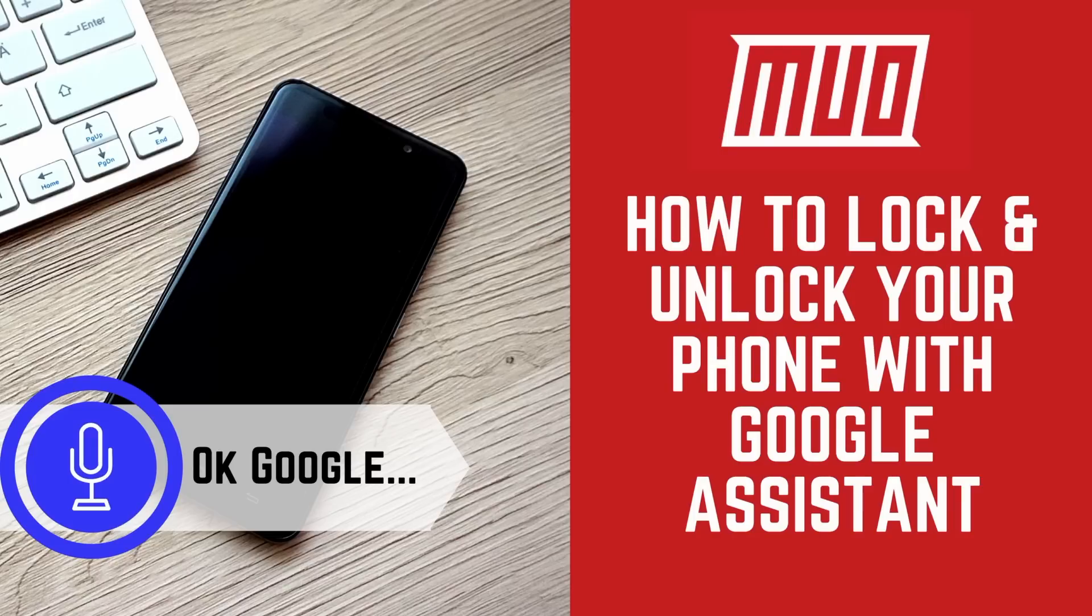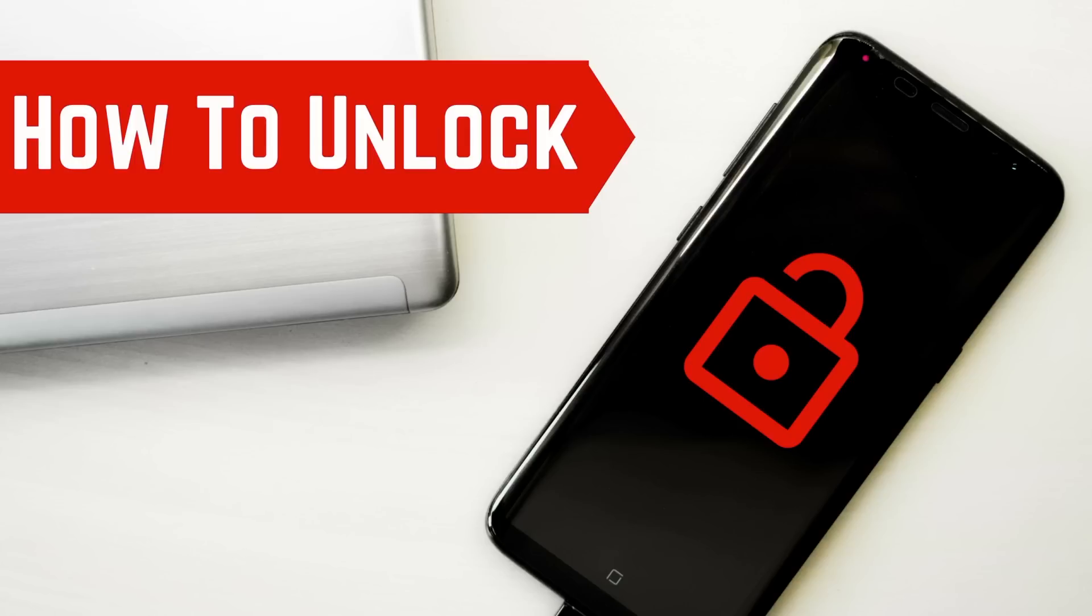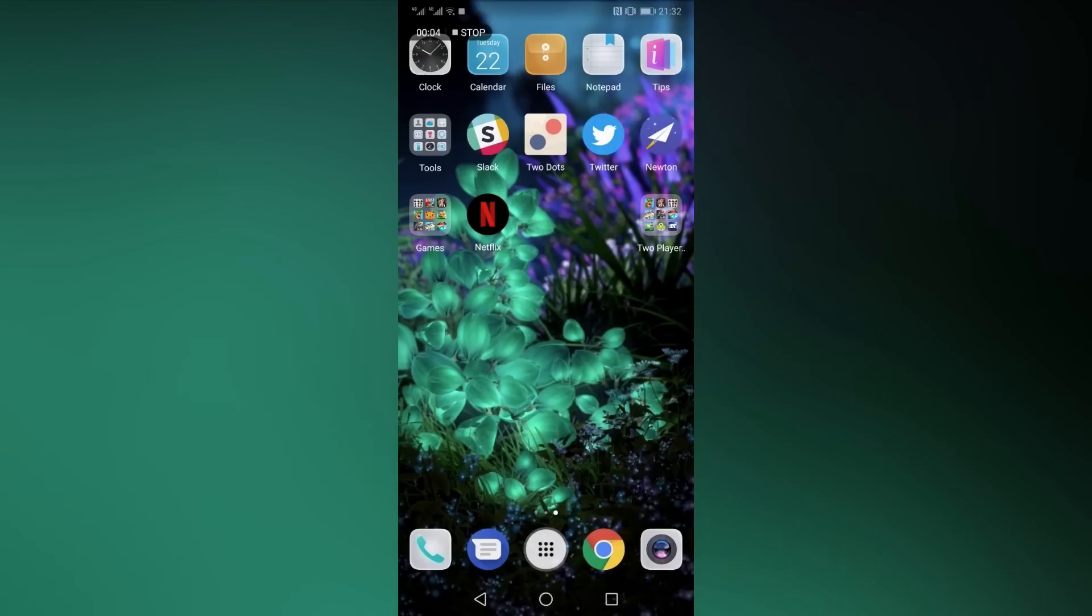The process seems simple enough, but there are a few hurdles that can get in the way. So here's a step-by-step guide on what to do.